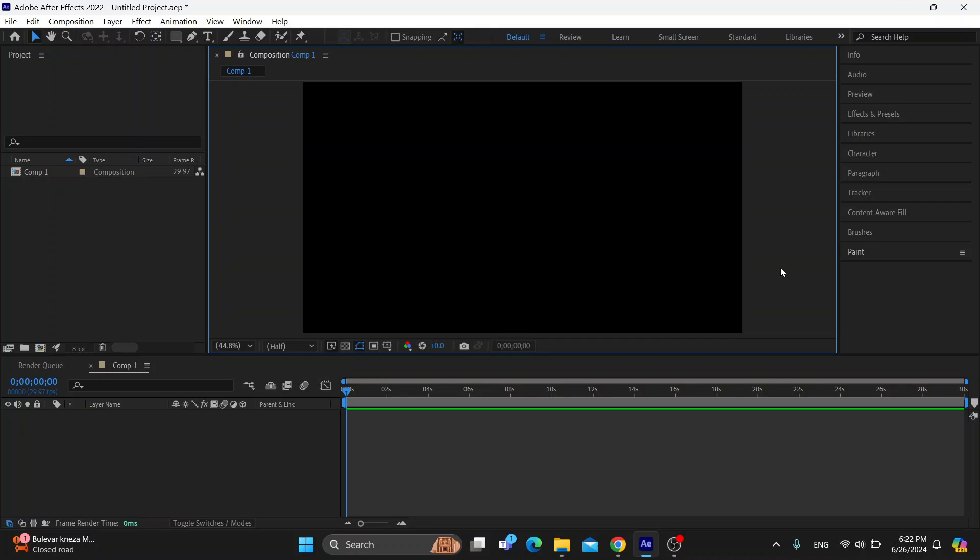Hey everybody, what's up and welcome back to today's video. Today, I'm going to be showing you how to remove text from a video in Adobe After Effects.